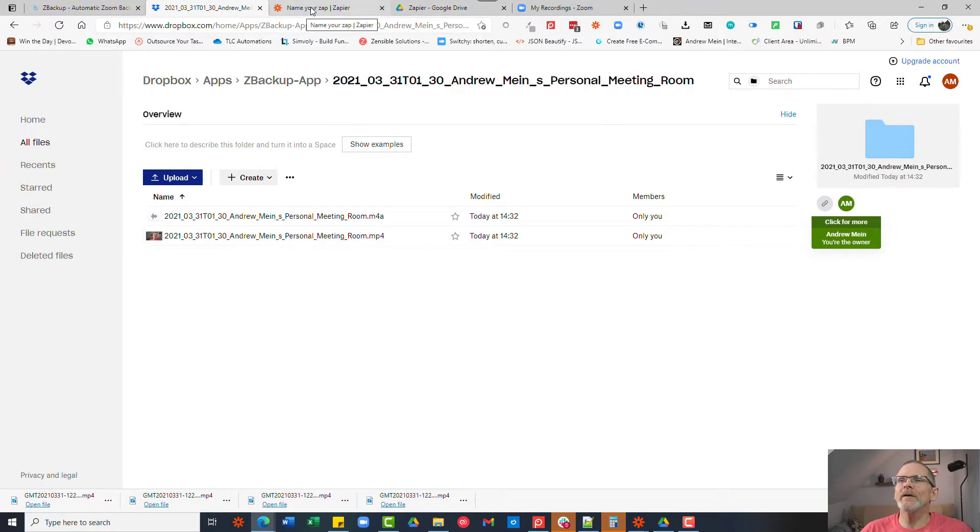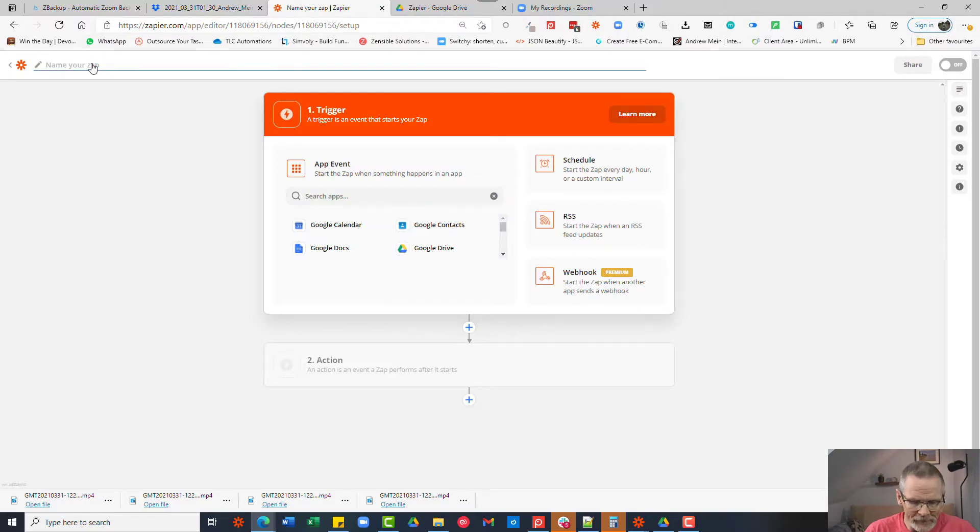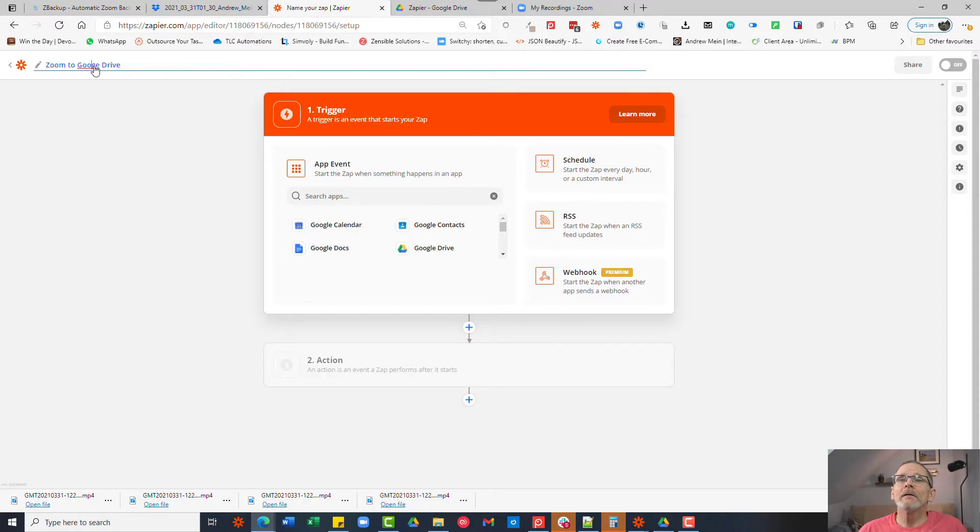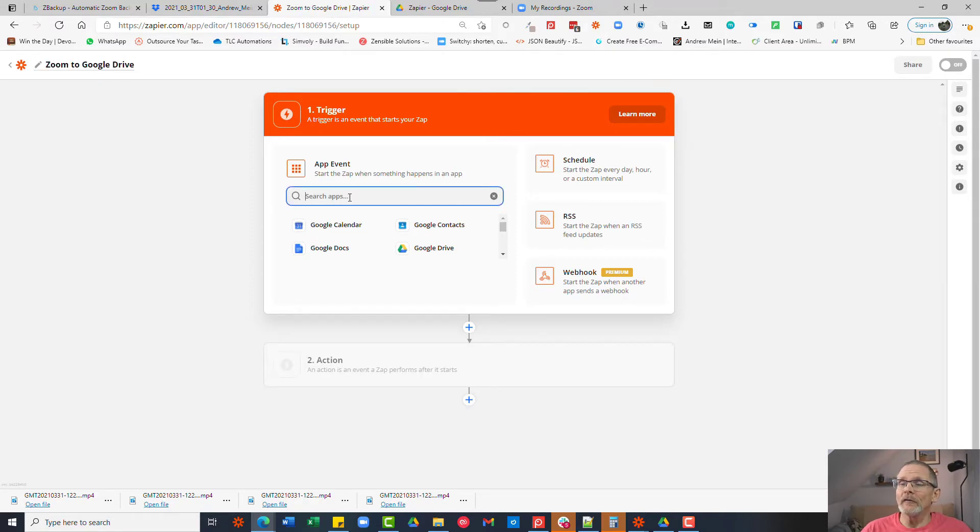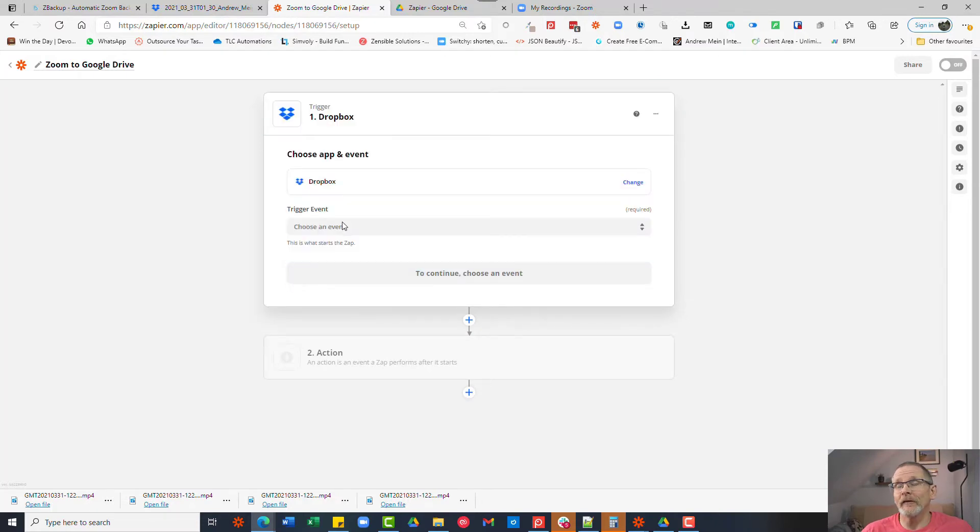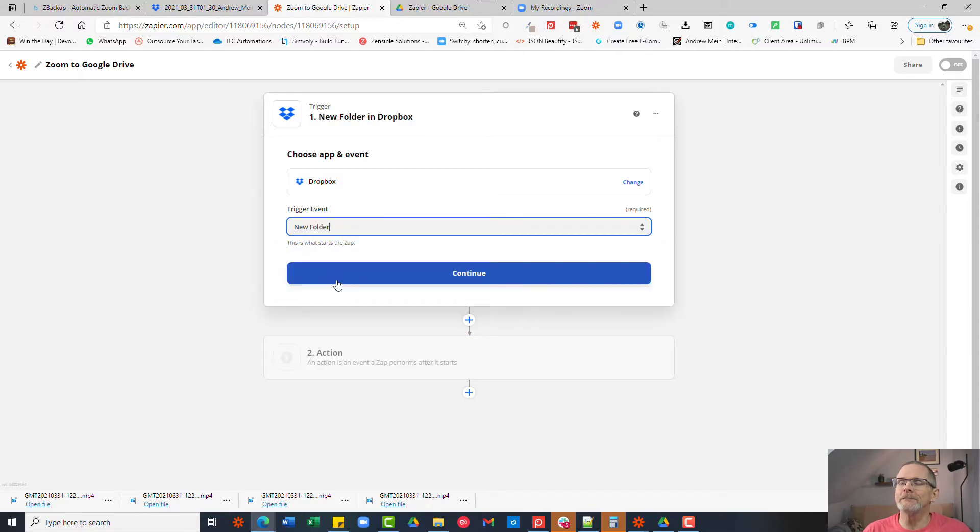What we now need to do is go to Zapier and we want to create a new Zap. So let's give it a name: Zoom to Google Drive. And we want to choose Dropbox as the trigger. We want to choose an event and it is new folder, we want to look for any new folders and then we click continue.